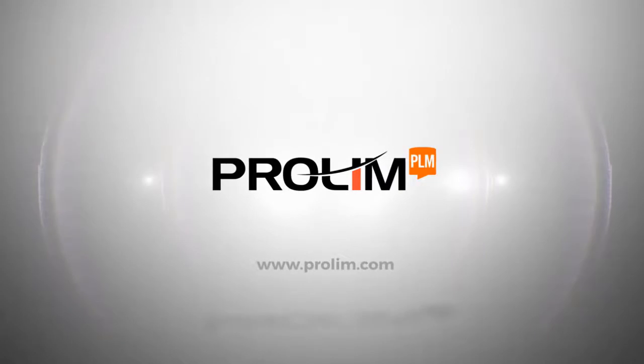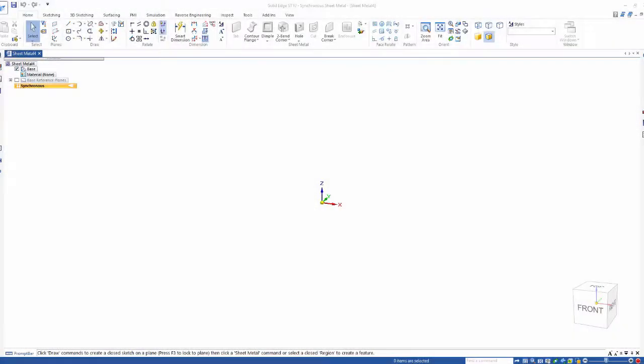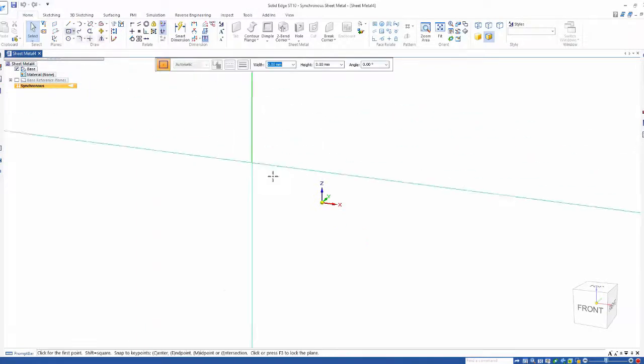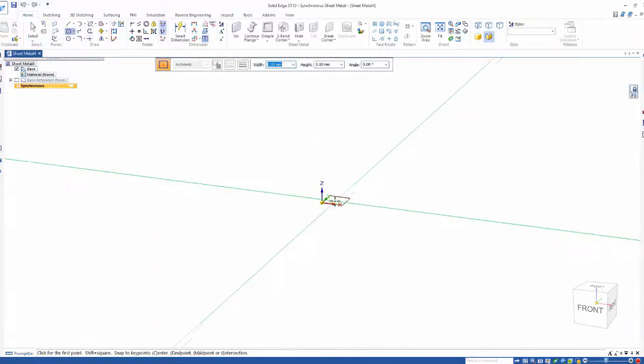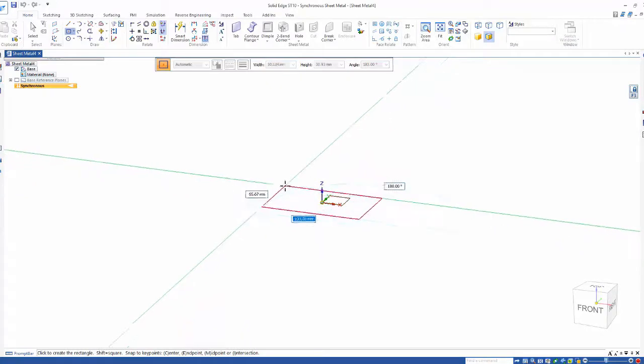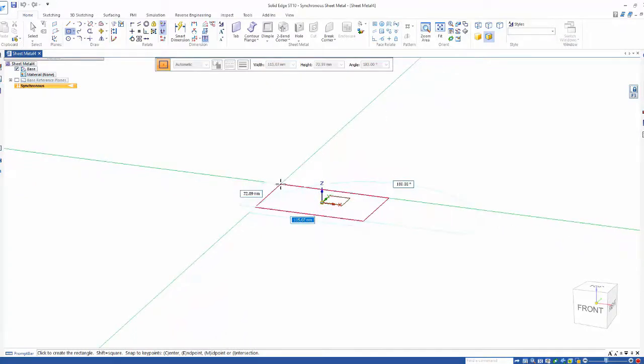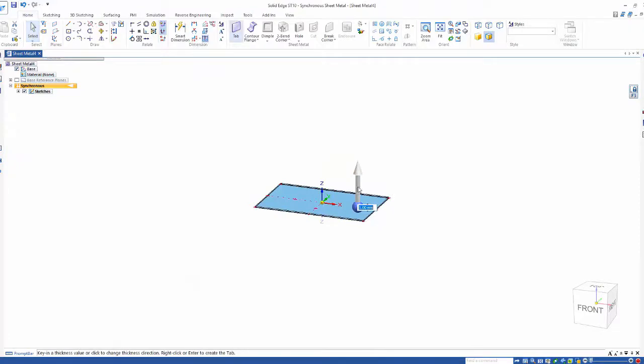ProLin PLM - it doesn't matter if you're creating machine cast, molded, or sheet metal parts, Solid Edge with synchronous technology will allow you to create your models as fast as you can think. I've been briefed on a new spring clip that we need, so let's show this design concept down.